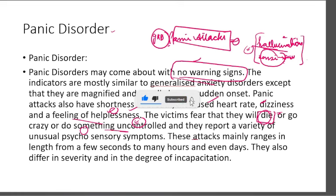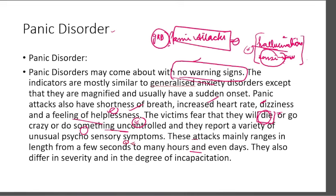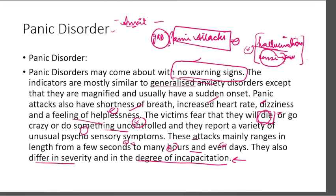These attacks mainly range in length from a few seconds to many hours and even days. You can continue for a few hours or even a few days and still have anxiety, so doctors recommend anxiety tablets. They also differ in severity and in the degree of incapacitation — how much you are unable to do any work is the degree of incapacitation, and the severity is how intense it has become. It is not the same for everyone.